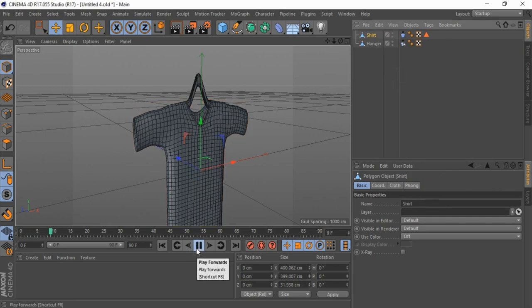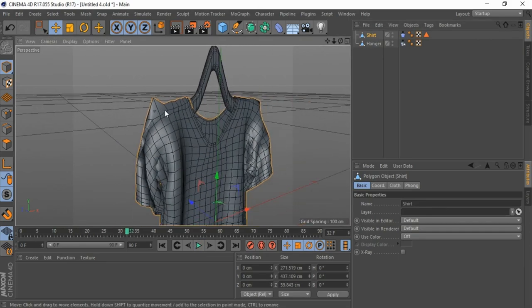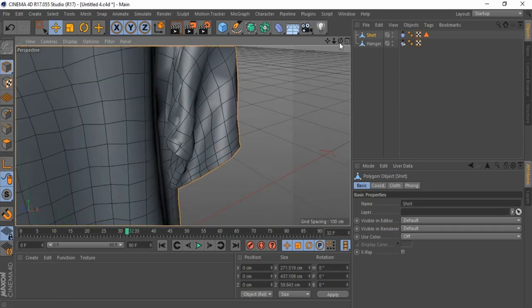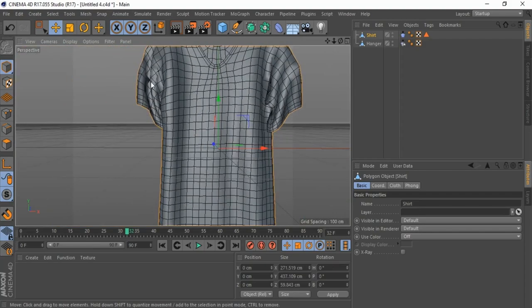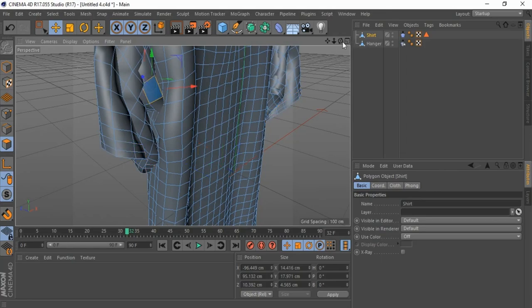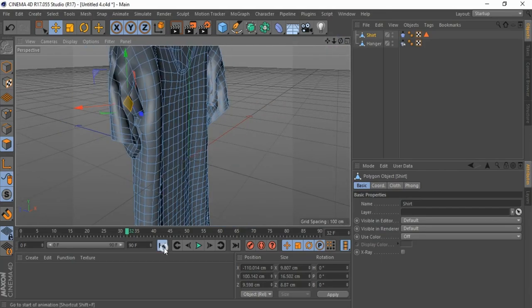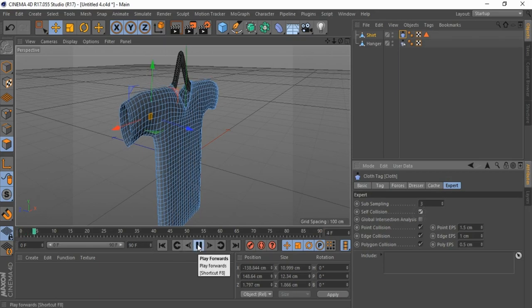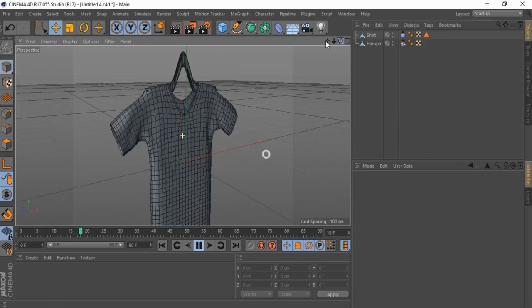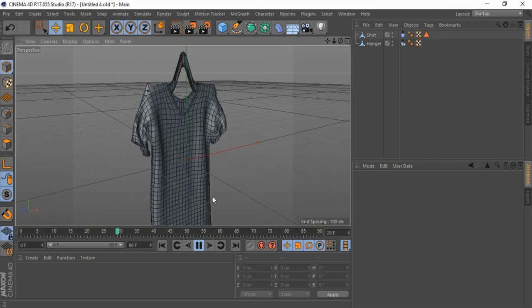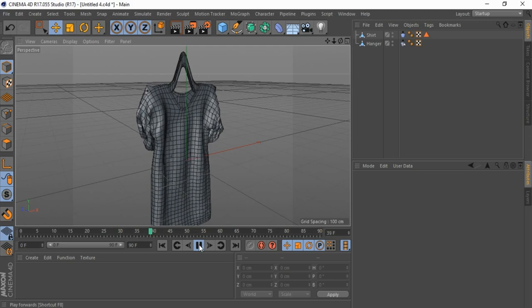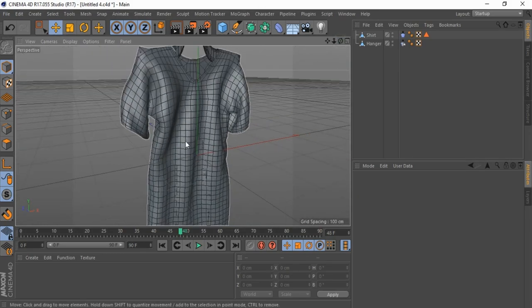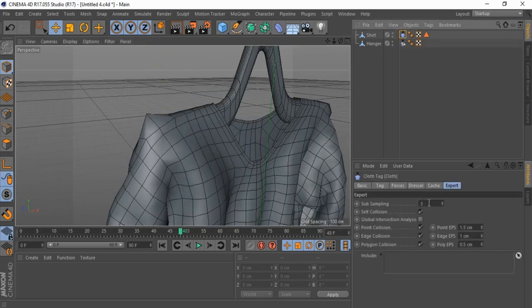Now play animation again. There are two problems: shirt not colliding properly, and front or back cloth merge together. To fix this, go to Cloth Tag, click on Expert. Activate Self Collision so shirt does not merge together. Go to Cloth Tag and change Subsampling to 5.